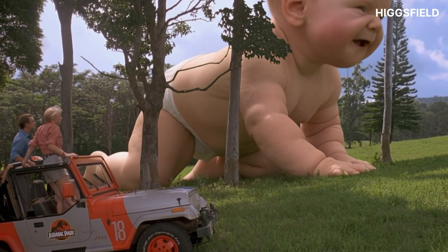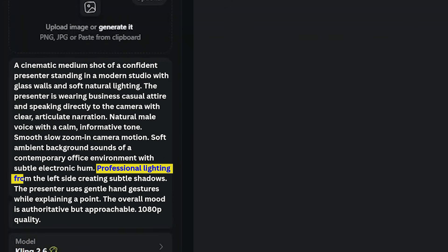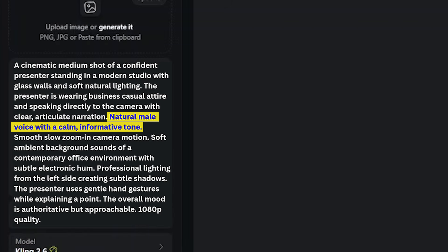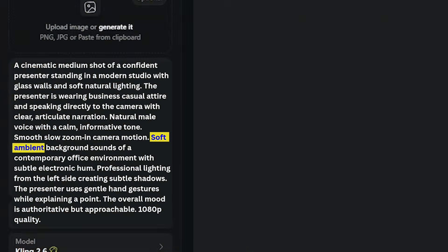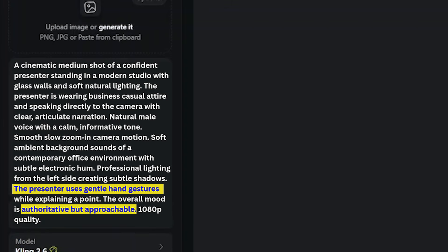Let me quickly explain why this works. 'Cinematic medium shot' tells the AI exactly how to frame the presenter — not too wide and not too close. 'Modern studio with glass walls and soft, natural lighting' creates context, and 'lighting from the left side' controls how the shadows and highlights appear. 'Confident presenter in business casual attire' defines who appears on screen. 'Natural male voice with a calm, informative tone' controls both the sound and the pacing of the narration. 'Smooth, slow zoom-in' adds cinematic motion without being distracting. 'Soft office ambience with subtle electronic hum' adds depth without overpowering the voice. 'Gentle hand gestures and an authoritative but approachable mood' make the presenter feel human and trustworthy.